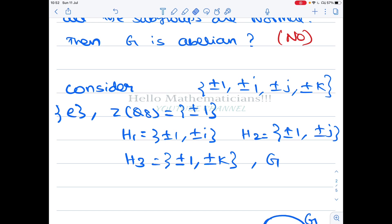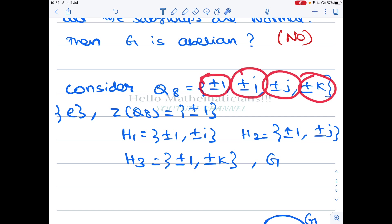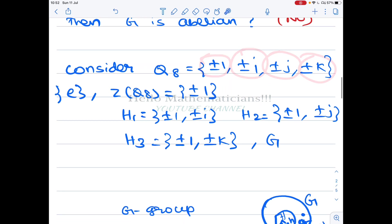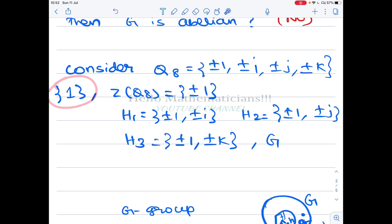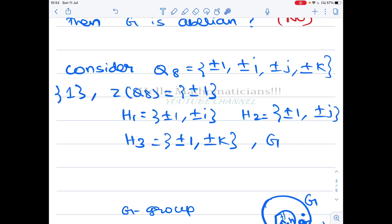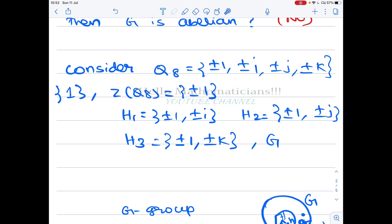We look at the quaternion group Q8. It consists of the elements ±1, ±i, ±j, ±k. Its subgroups include the singleton {1}, the whole group, and if you calculate its center it will be {±1}. To work with this group you need to know how to calculate products of its elements.